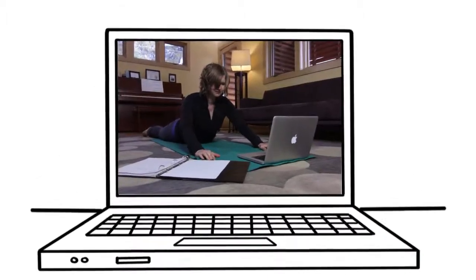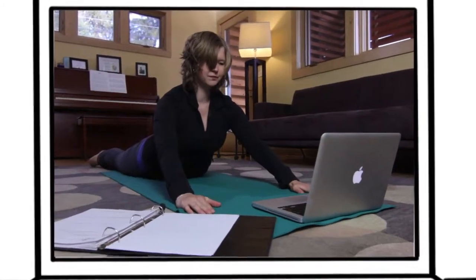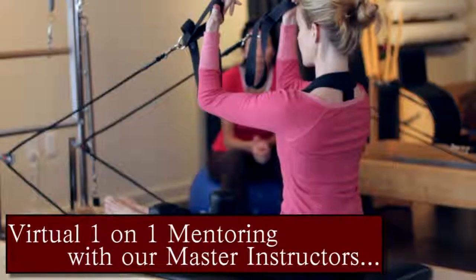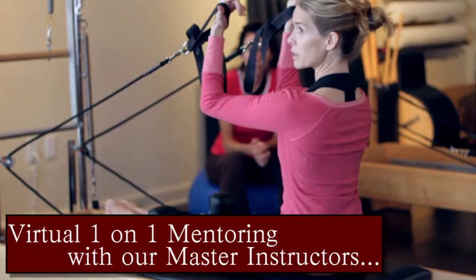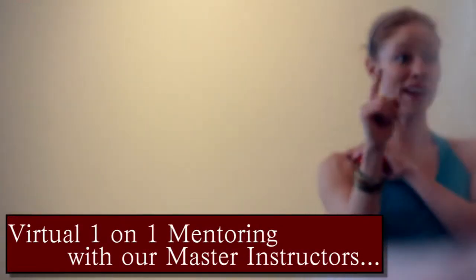Guess what? You can. With the Fusion Pilates Apprentice program, your master instructor and mentor is as close as your computer.